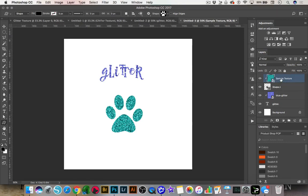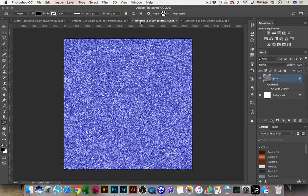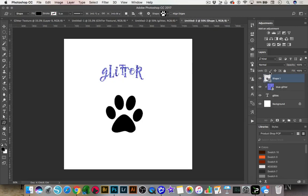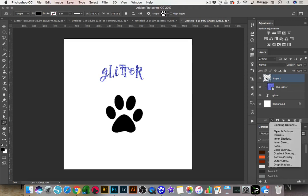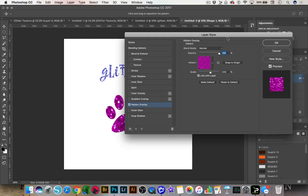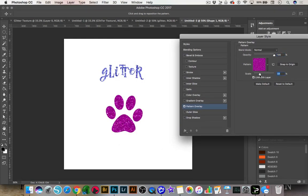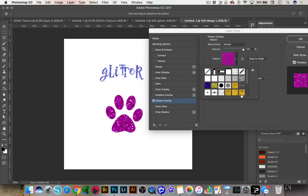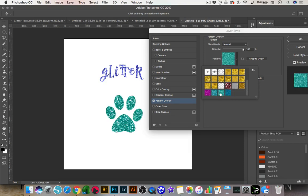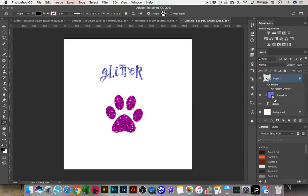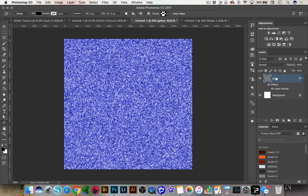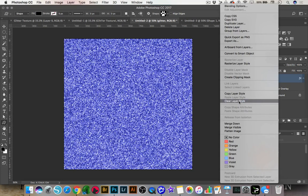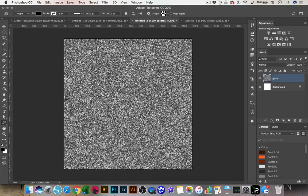The next way you can do it is by creating a pattern. We're going to go back to our glitter and I'm going to show you how to make your glitter into a seamless pattern. If we go to FX and do a Pattern Overlay instead of a Color Overlay, you can make glitter patterns and add them to your documents. First, let me get rid of the color overlay by right-clicking and going to Clear Layer Style, so we just have the gray pattern.